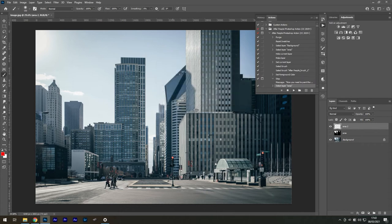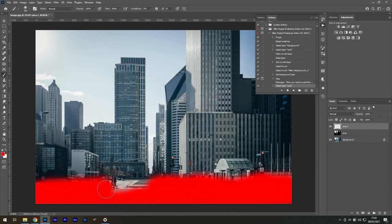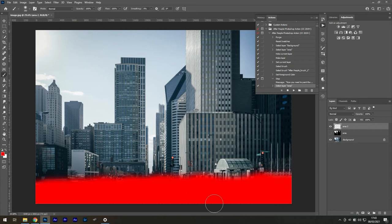Now use the brush to paint on this area. Don't change the hardness of the brush as it's intended this way. Once you're happy, press the Play button again.